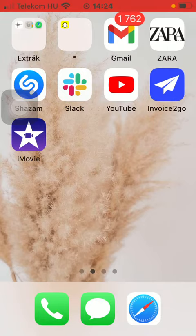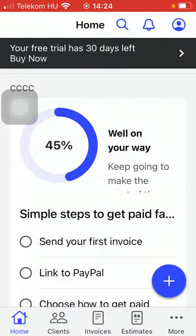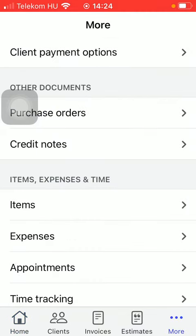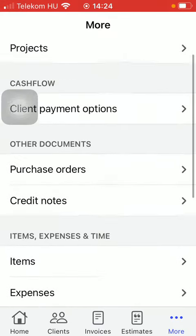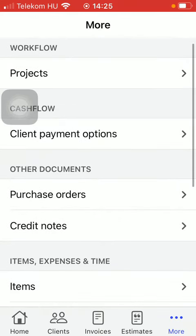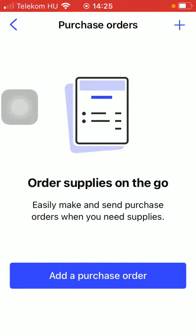First of all, open the application on your phone. After that you should tap on the More button down below, which is the last option. Then go to the Other Documents section and click on Purchase Orders.